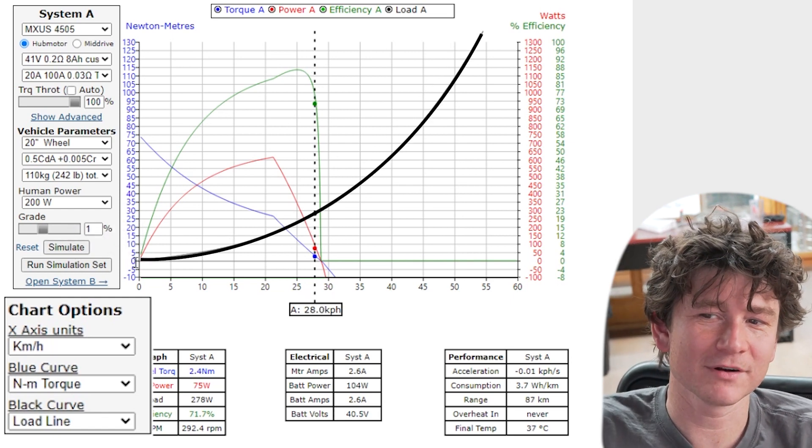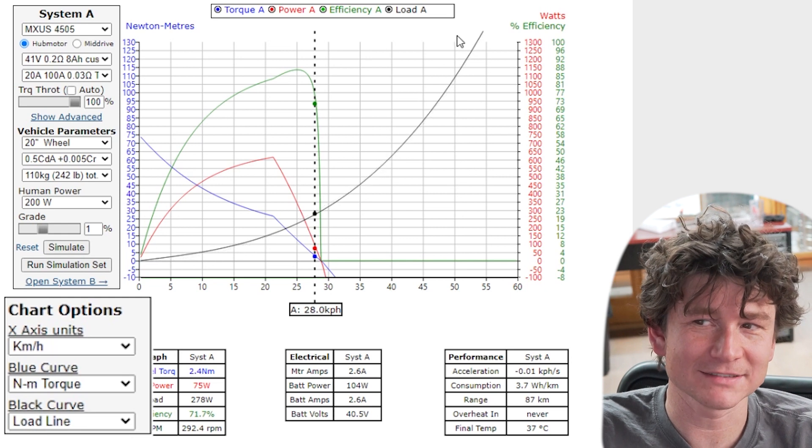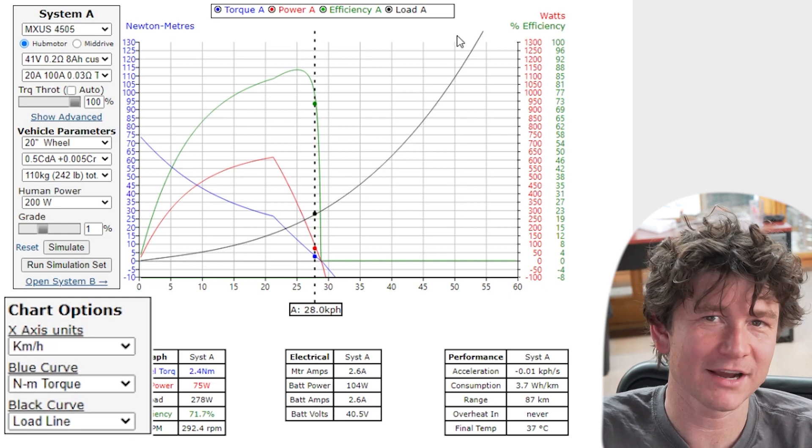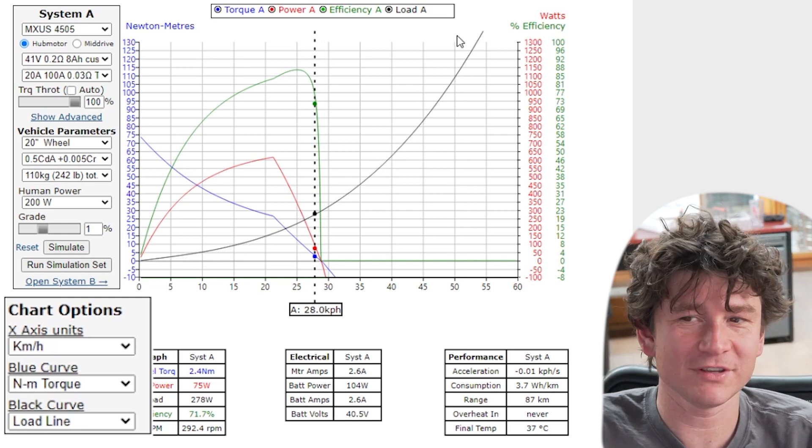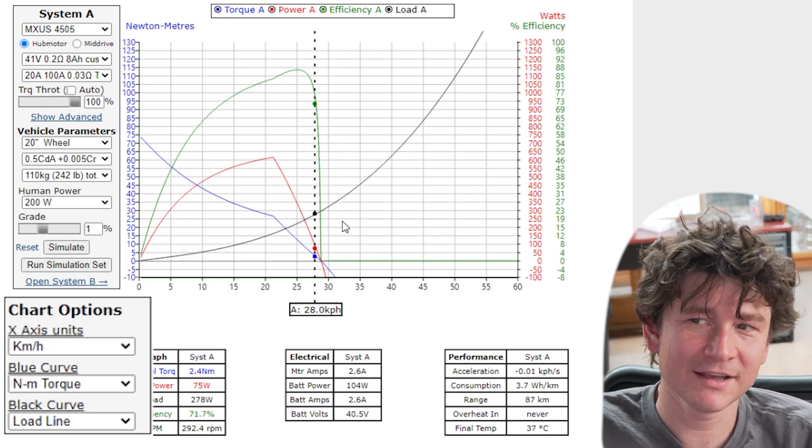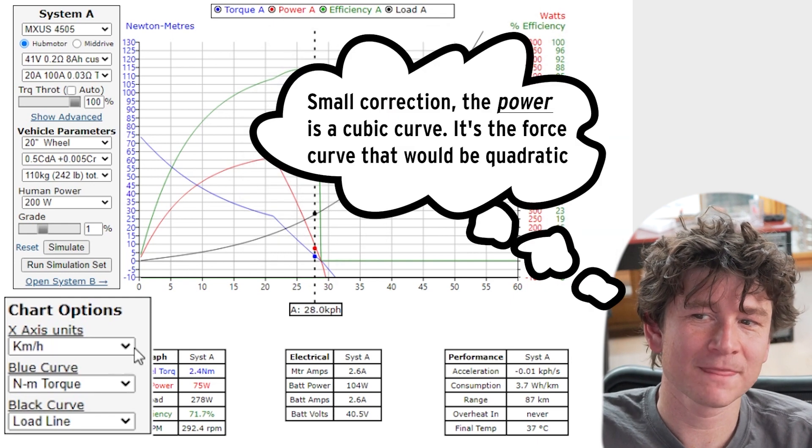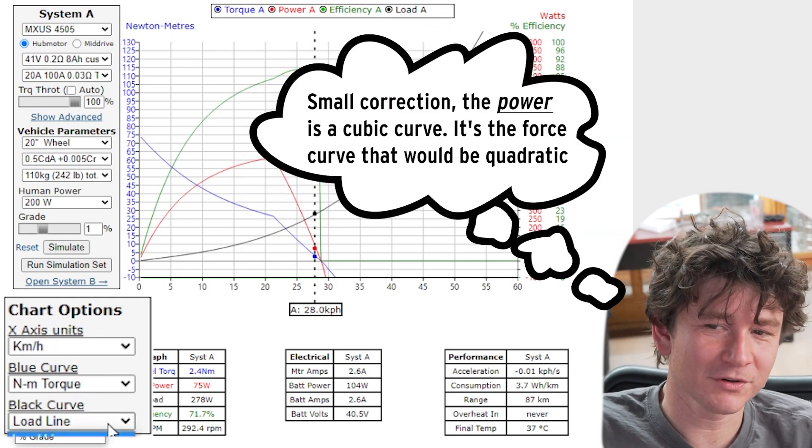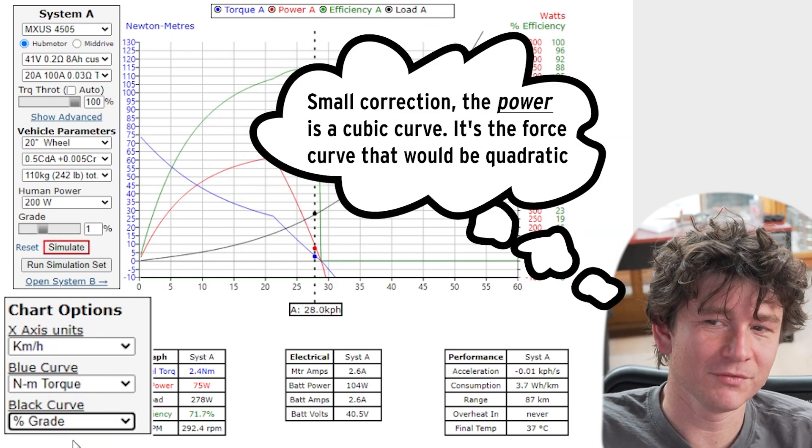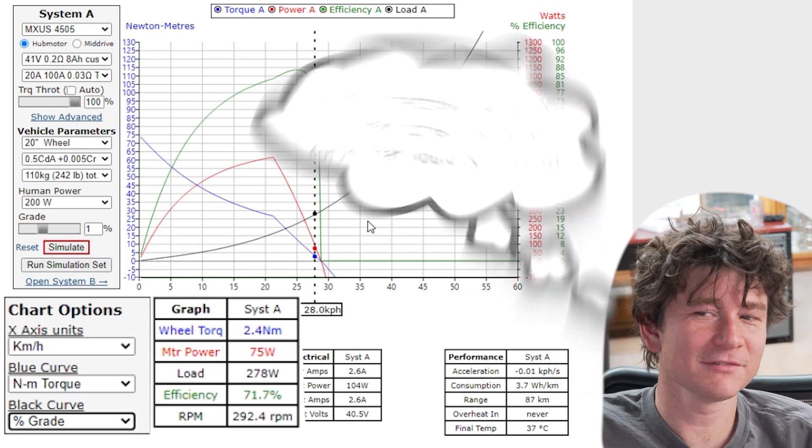The power is mostly fighting against air drag and the air drag force increases at your square of your velocity so that gives this quadratic curve.